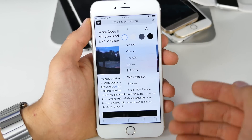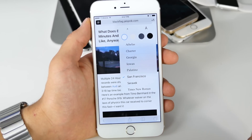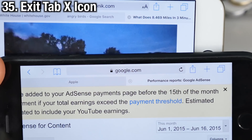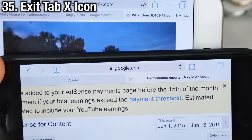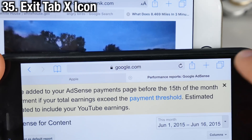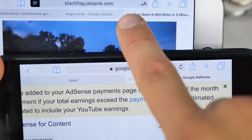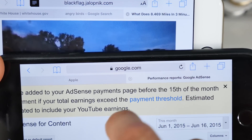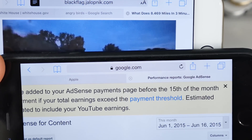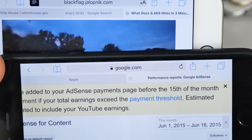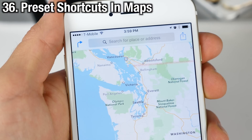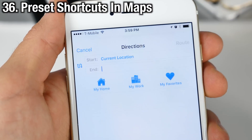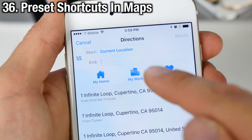In Reader Mode you can change text size and colors, very similar to iBooks. And this is a small one, but Safari has received a reversed X on iOS 9 — it's now reversed colors compared to iOS 8.